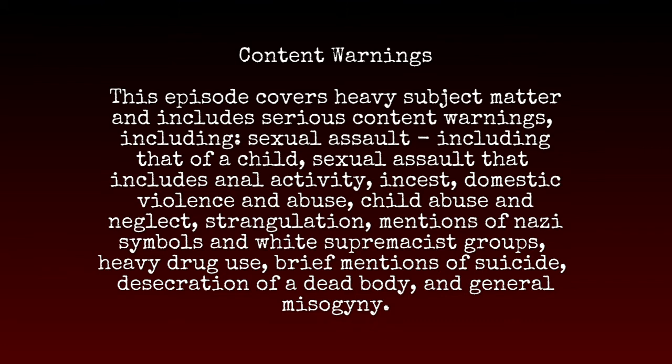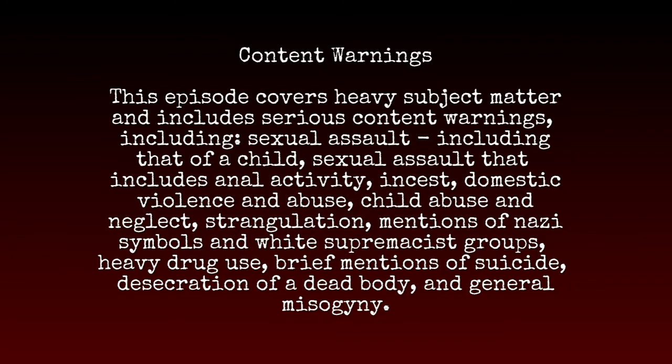Content warnings: This episode covers heavy subject matter and includes serious content warnings, including sexual assault including that of a child, sexual assault that includes anal activity, incest, domestic violence and abuse, child abuse and neglect, strangulation, mentions of Nazi symbols and white supremacist groups, heavy drug use, brief mentions of suicide, desecration of a dead body, and general misogyny. Please, if any of the previous are triggers for you, come back for another episode. There's never any shortage of true crime.